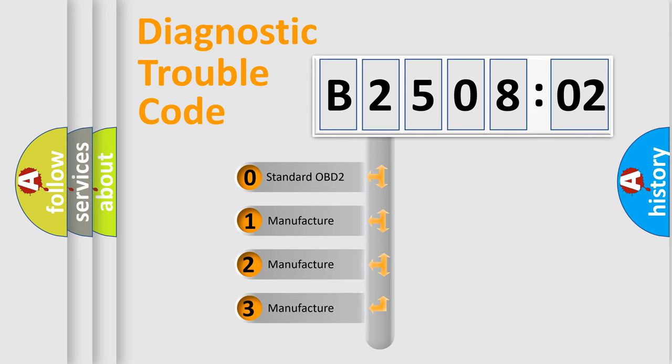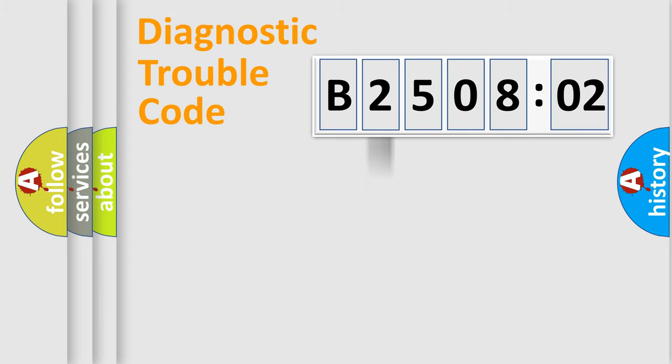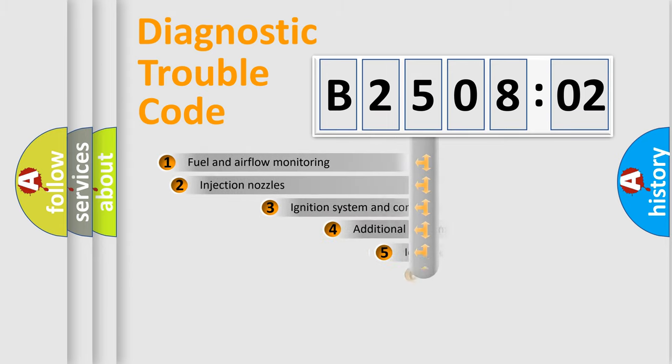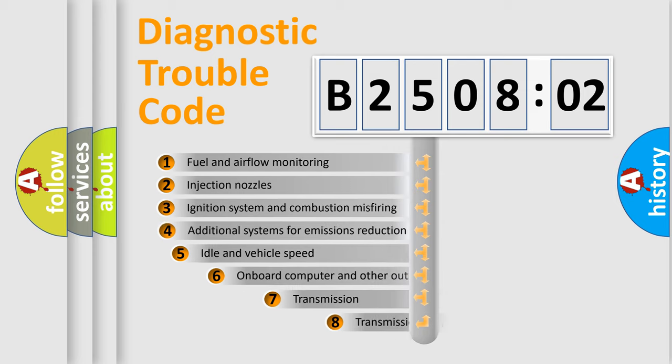If the second character is expressed as zero, it is a standardized error. In the case of numbers 1, 2, or 3, it is a manufacturer-specific error.